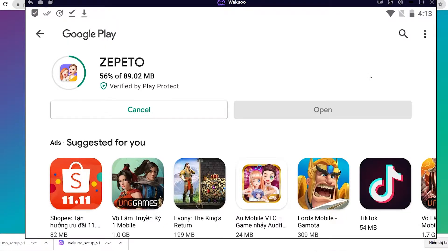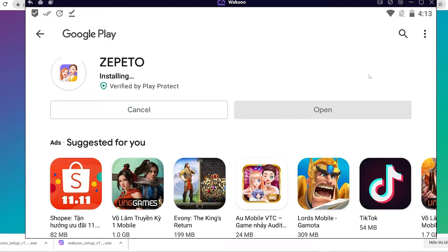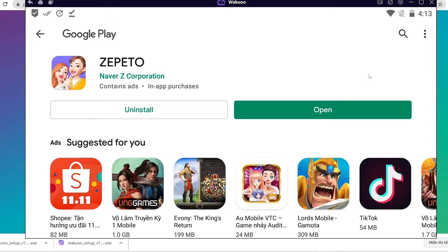Once the download is completed, you'll see that the green button has turned into the open or play button. Click on it and the game will open, and you can now play it for yourself. On a small note, while installing the emulator and downloading games, if you run into errors, please leave some feedback in the comment section and I'll help you out. Enjoy your games!